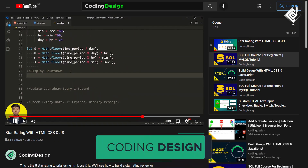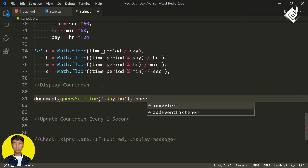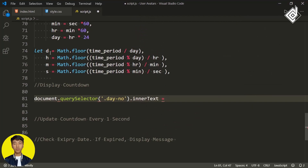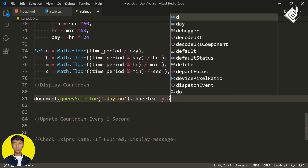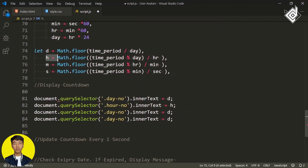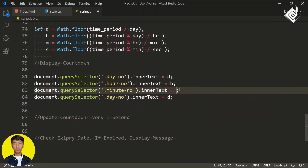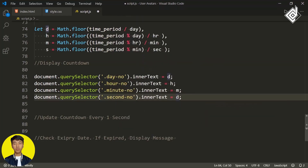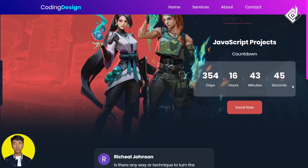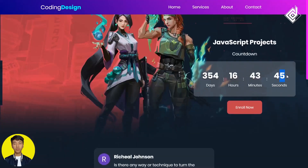We can select all these h1 headings with different class names. I'm writing document.querySelector for h1 with class name 'day-number', and setting .innerText to d for days. Let's duplicate it three more times, changing 'day-number' to 'hour-number' and d to h, and similarly for minutes and seconds. In the browser, we are getting all the numbers of days, hours, minutes, and seconds.